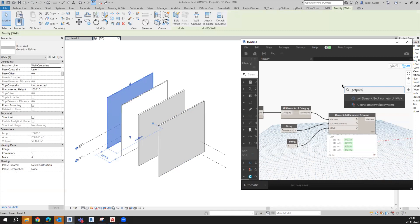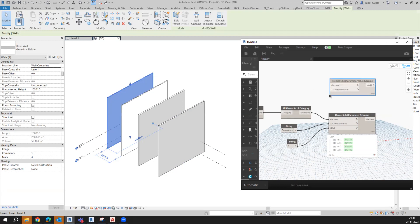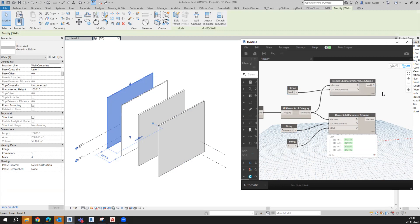Now it will ask us two values: elements and the parameter name. Elements would be the same, and for the parameter name, we want to extract the mark value. So it will show us 1, 2, 3, 4, whatever it is.